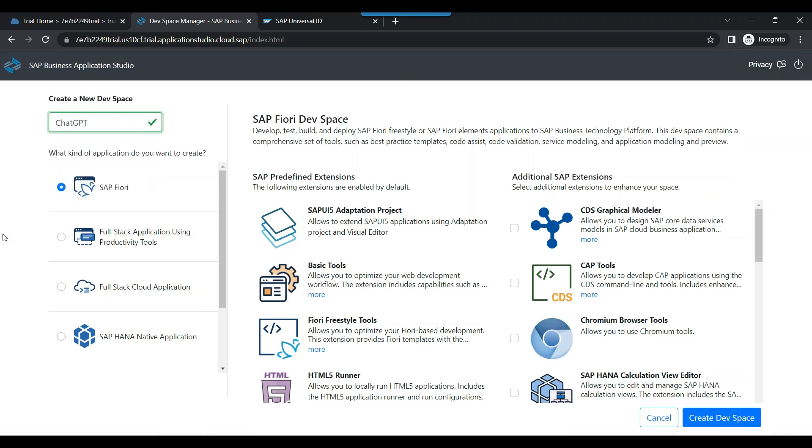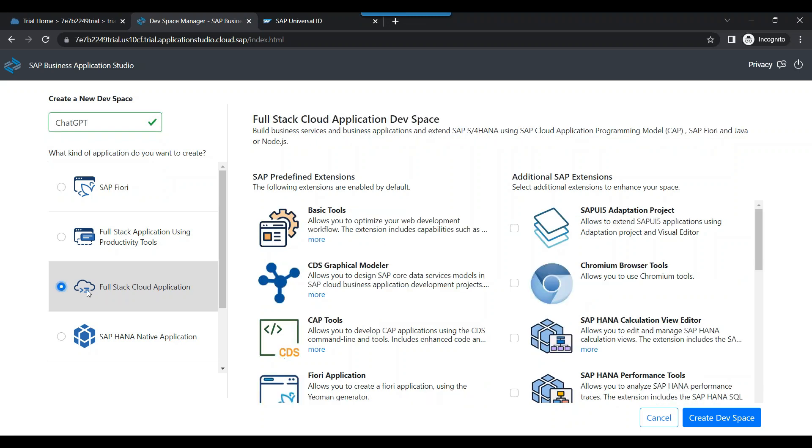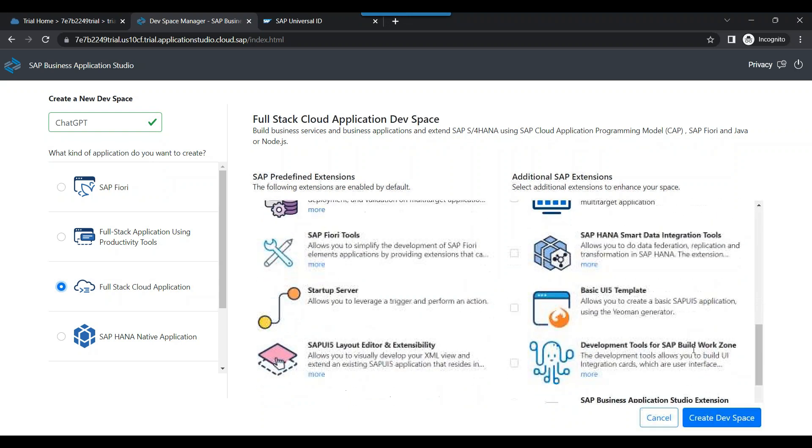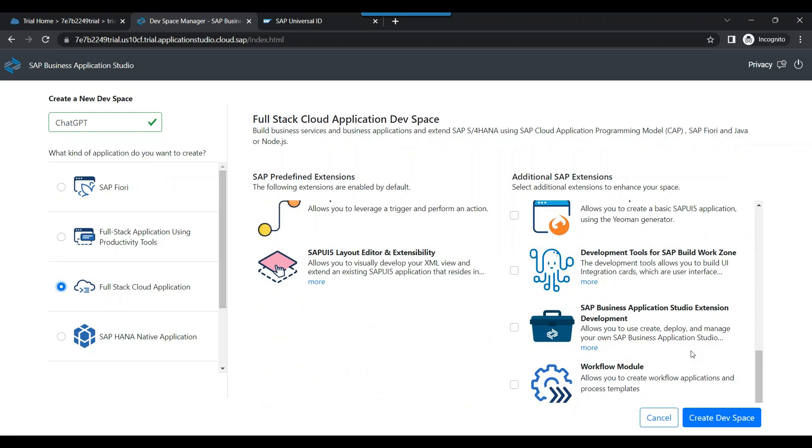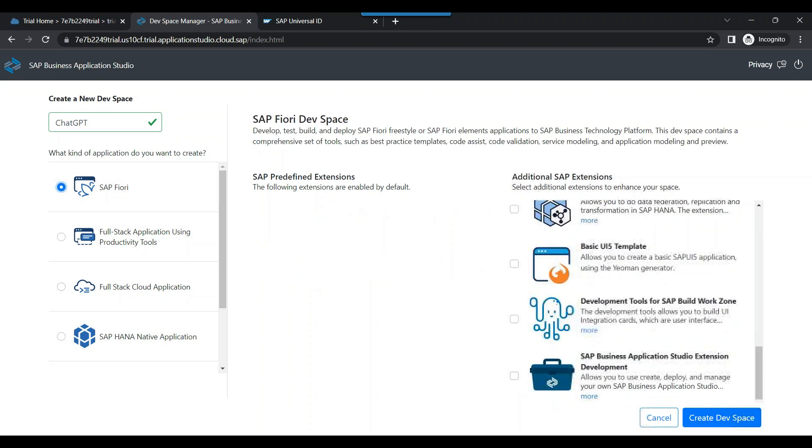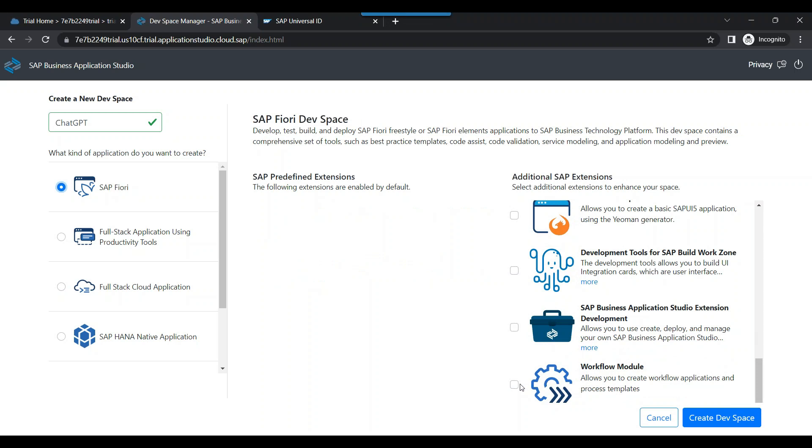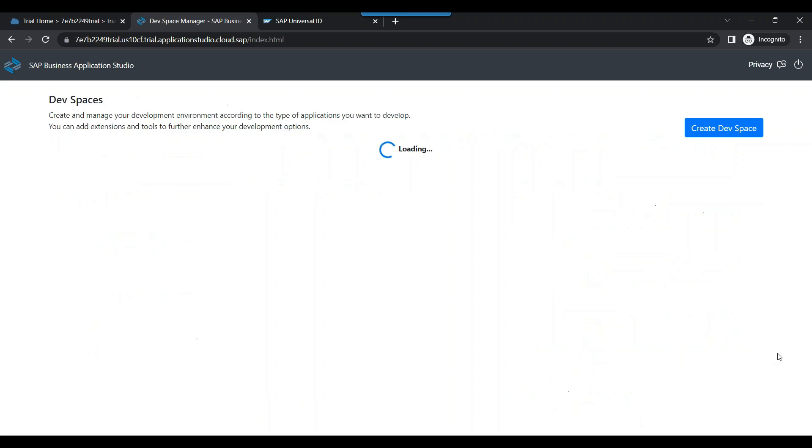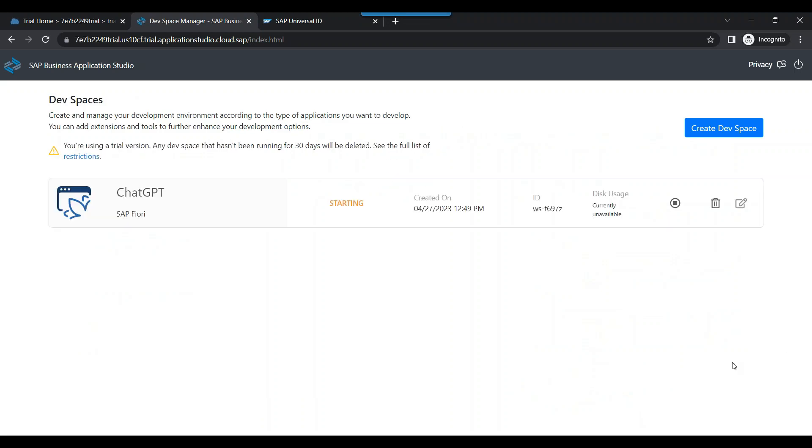I log in and create a new dev space in the BAS studio. We will choose the option full stack development with SAP BTP workflow module to get started with the BTP workflow. You can actually choose anything you like. Maybe we can choose Fiori with BTP workflow module. We click on create the dev space.